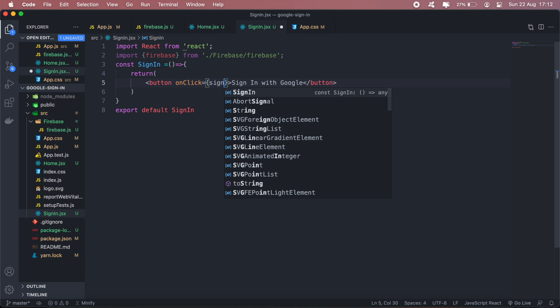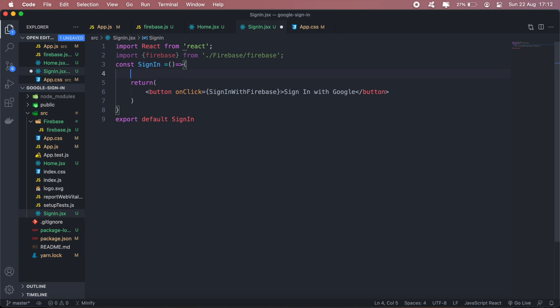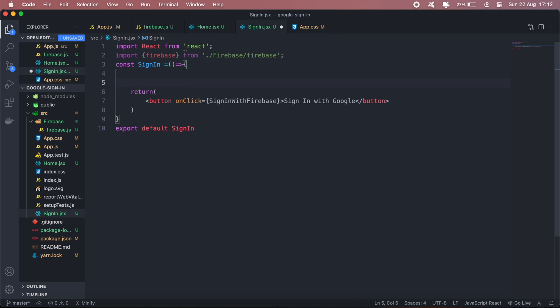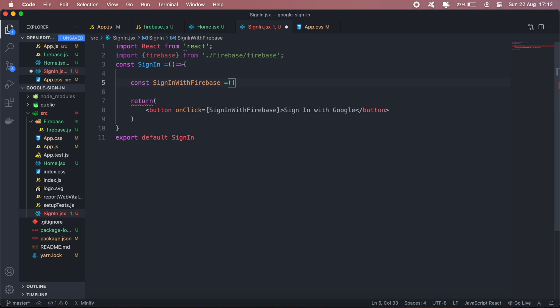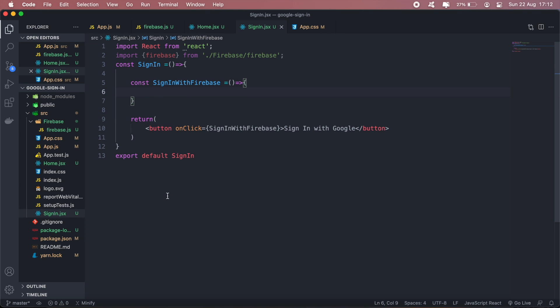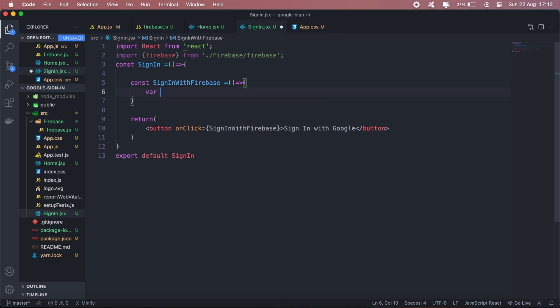I'll create a function called signInWithFirebase. I'll need to create a provider, so let me create a variable called google provider.